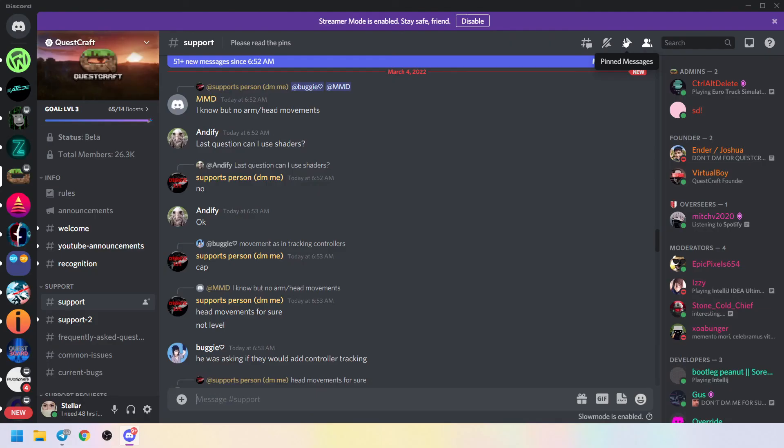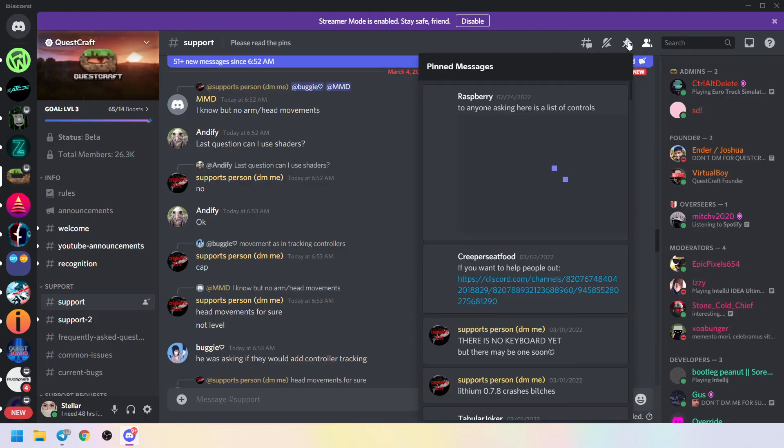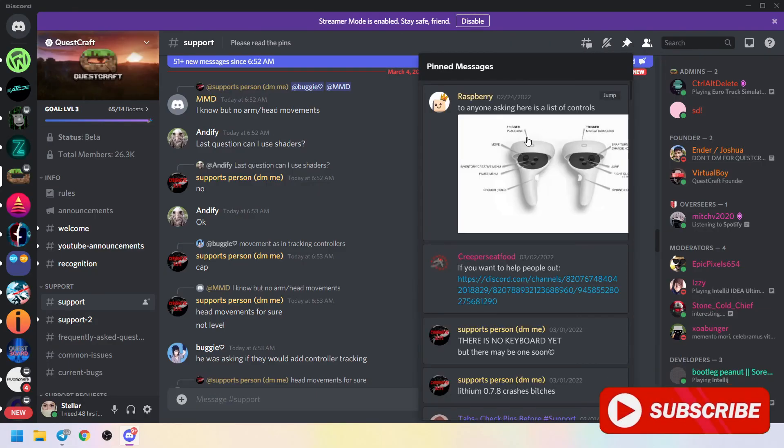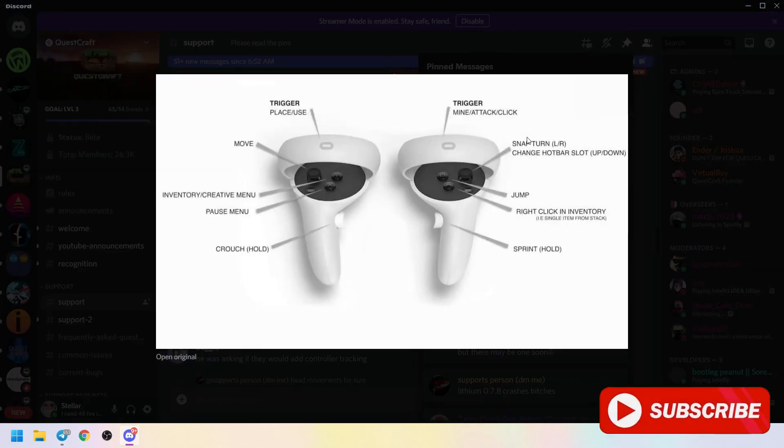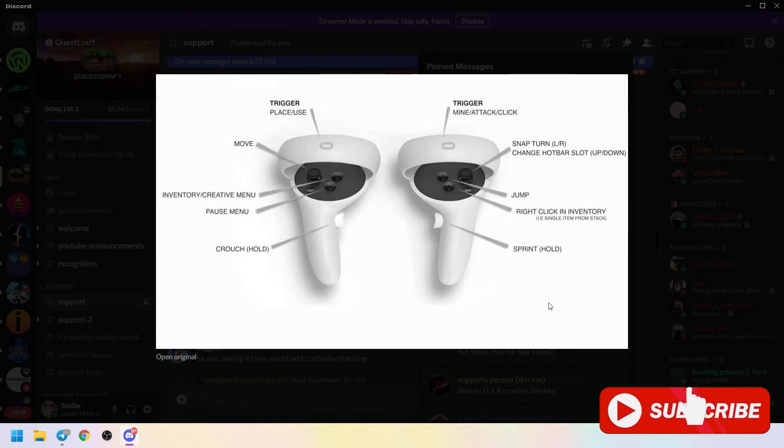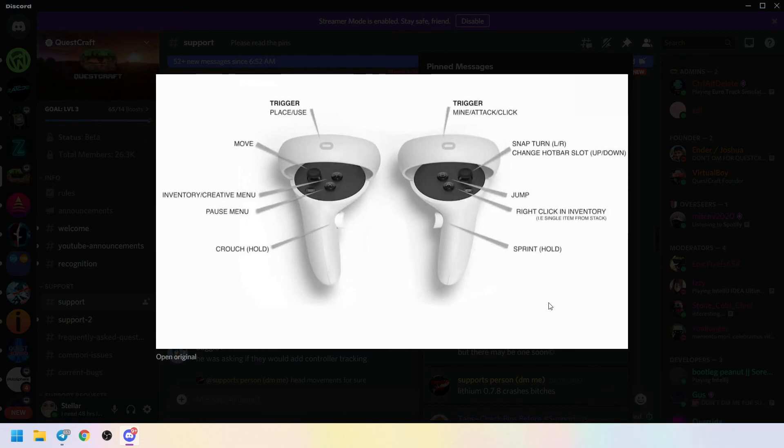For the controls, check the pins in the support channel of the Questcraft Discord. These could change in the future so it's better that you go there.